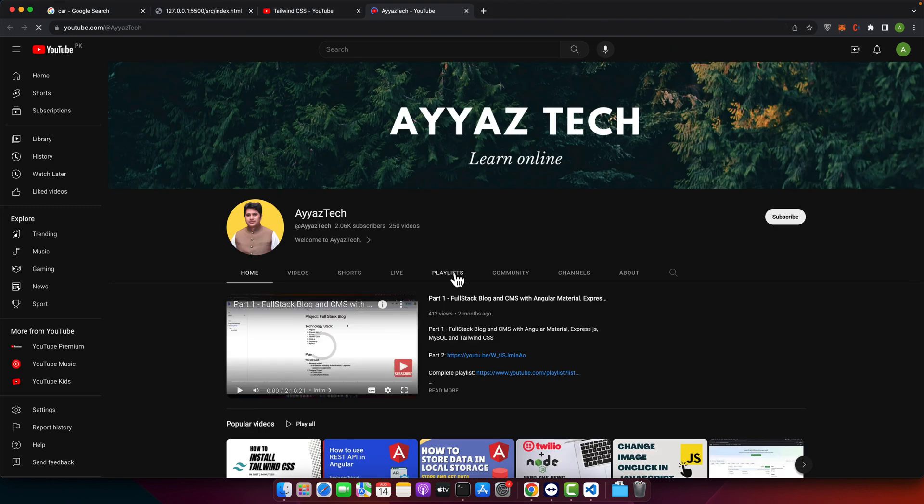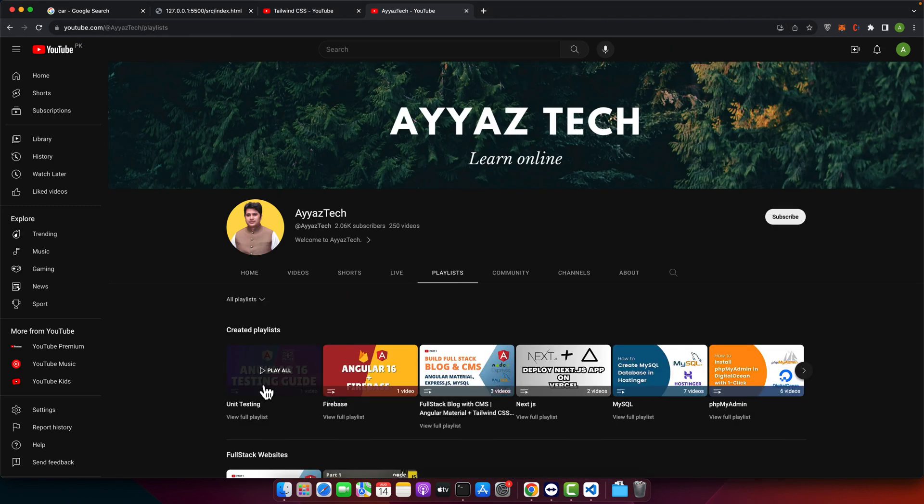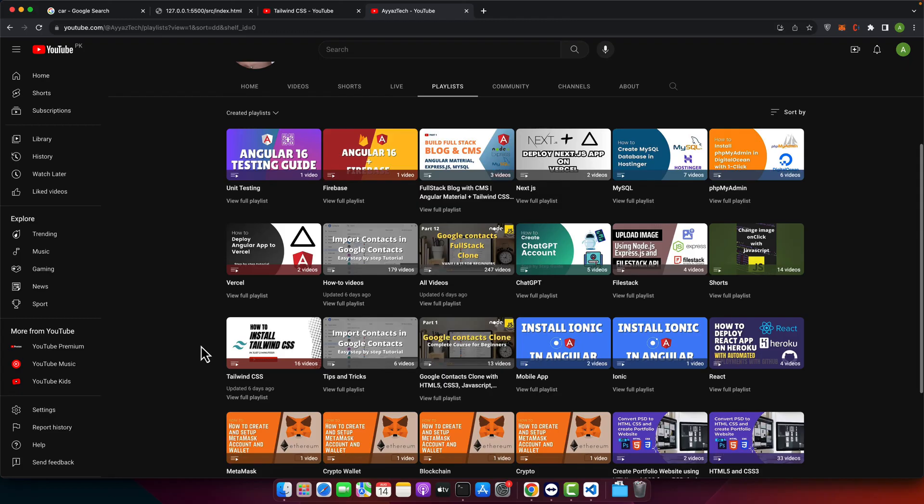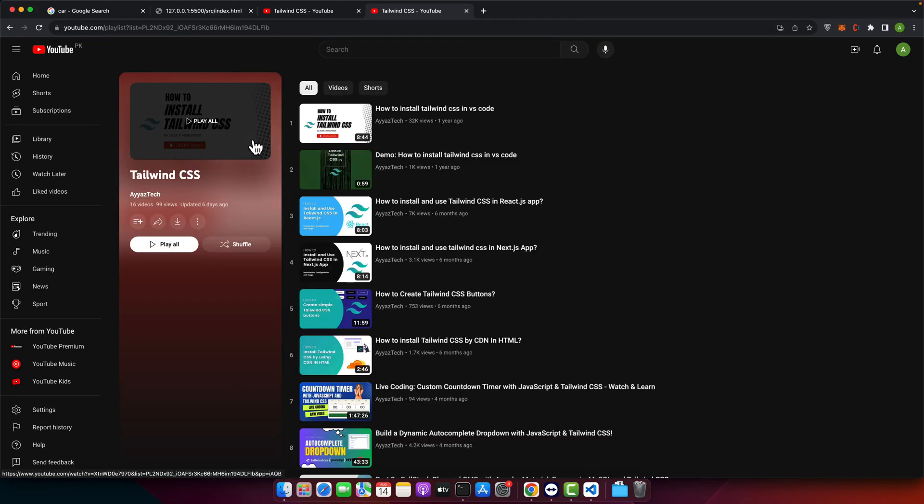So you just have to simply click on the playlist and click on the created playlist and here you will find the complete playlist for the Tailwind CSS. This playlist is an excellent resource for learning more about Tailwind CSS and mastering its various features.